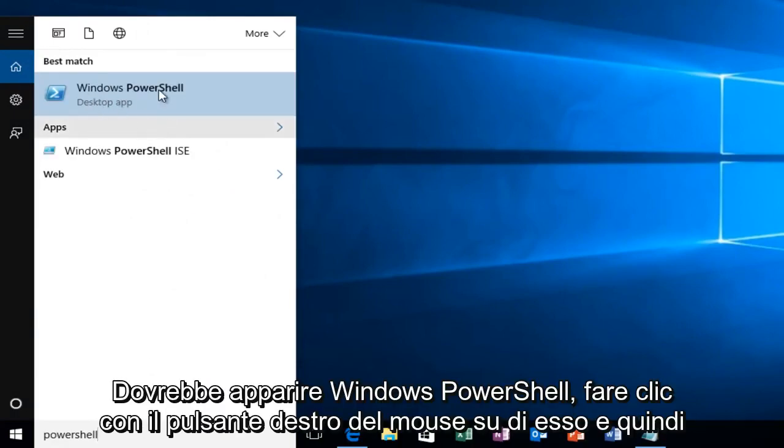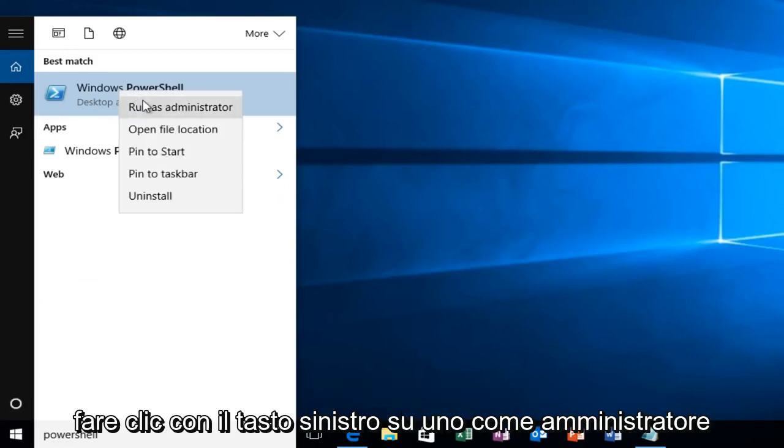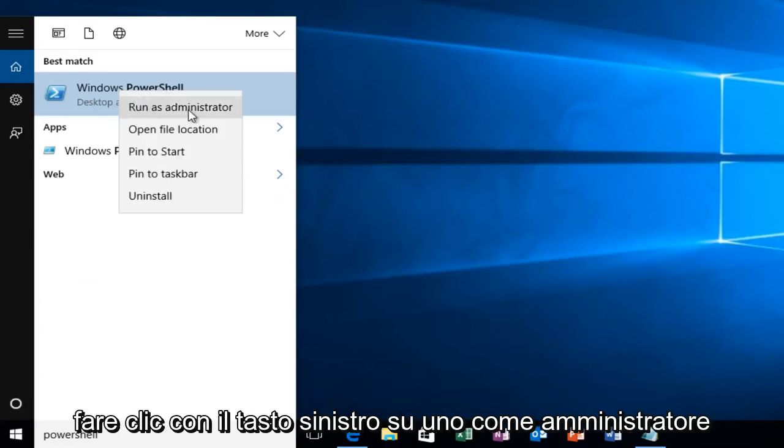Windows PowerShell should come up. We want to right click on it and then left click on Run as Administrator.